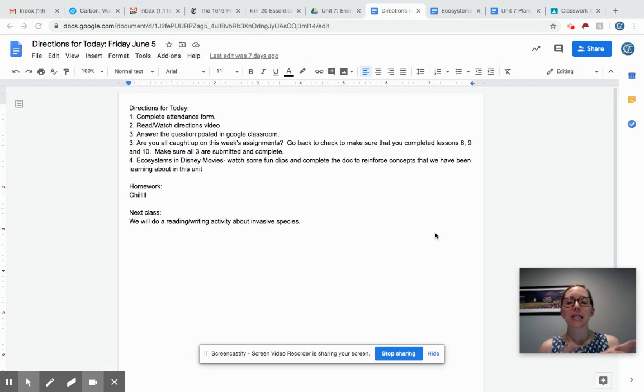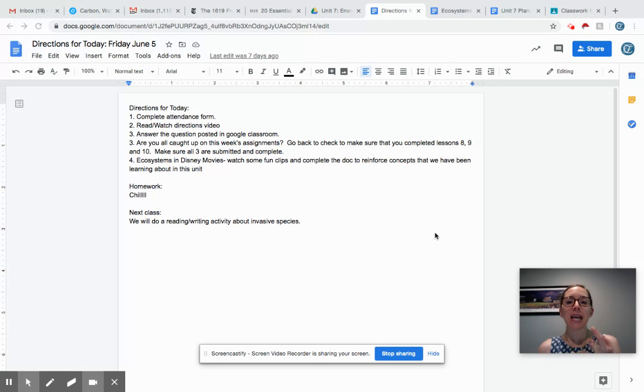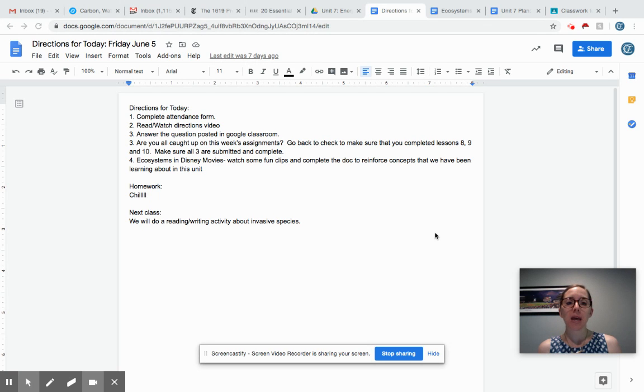We did lessons 8, 9, and 10 this week, so when you go back in the classwork you should see that you have completed and submitted lessons 8, 9, and 10. If that is not true for you, take this time to go back and do all or whatever one of those lessons that you did not get a chance to finish and hit submit.